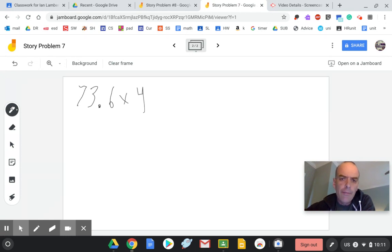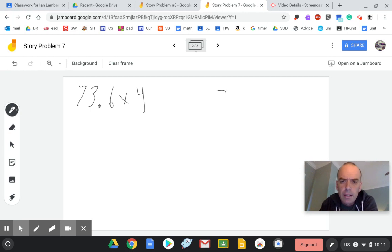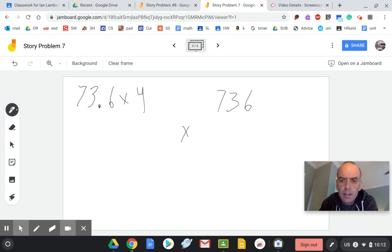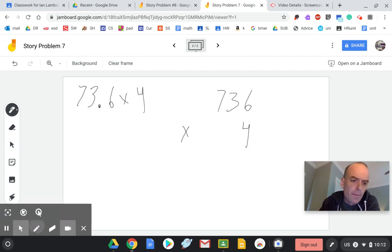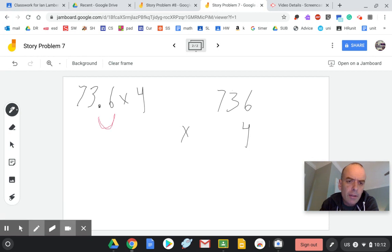So if you have something like 73.6 times 4, it's pretty simple. You just set it up to be 736 times 4, and we need to remember that there was one decimal place.